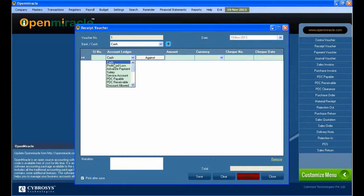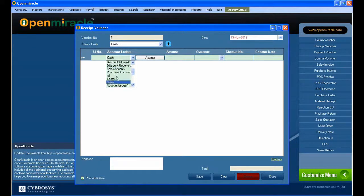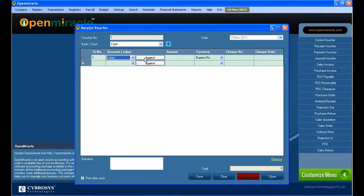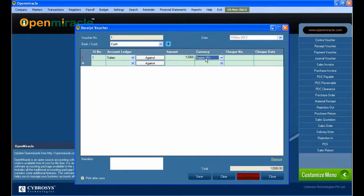Down here you can see the account ledger. I selected the salary account there. The against button is not used in the salary case, so I can give the amount as the salary.